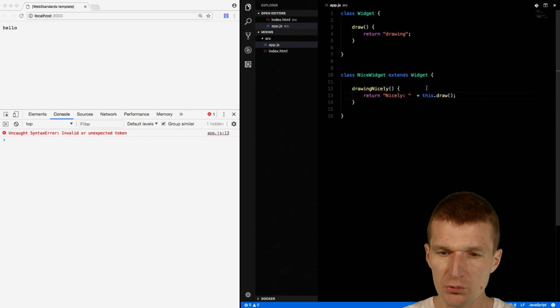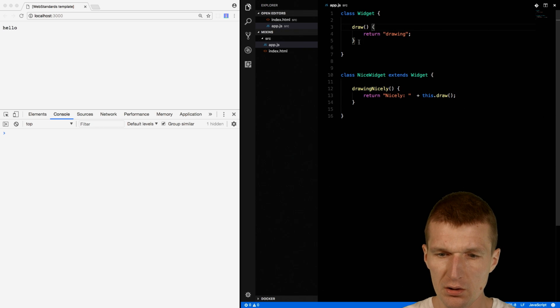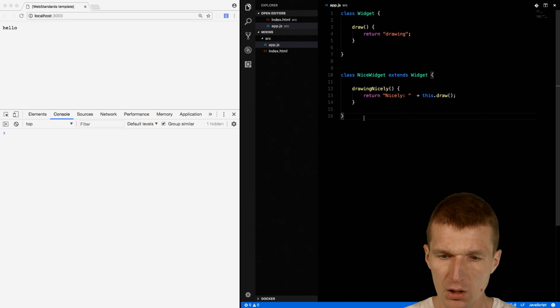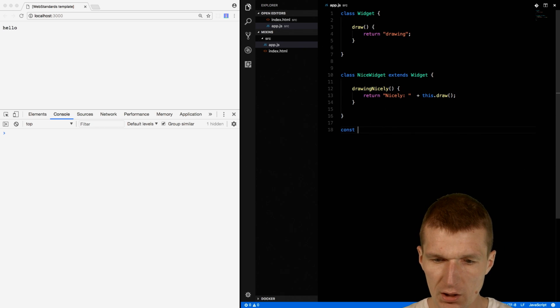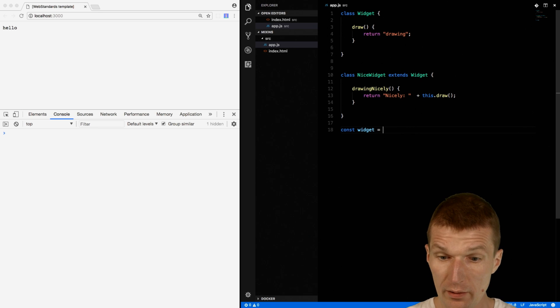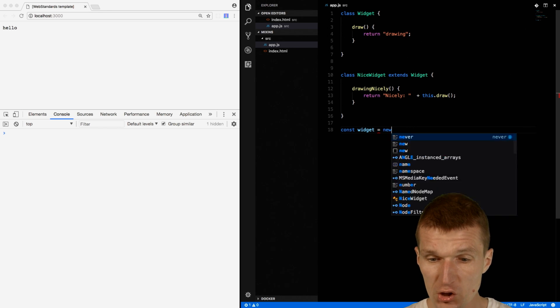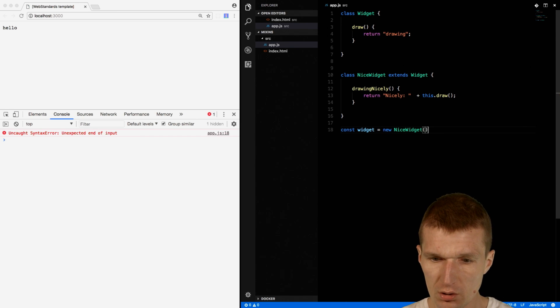So we are using both. We have an own method and an inherited method. So of course I will have to instantiate a class in order to use it. Nice widget.